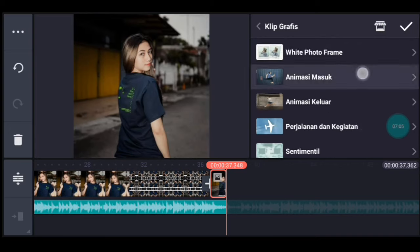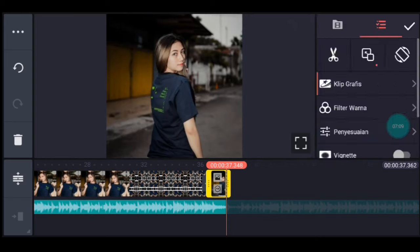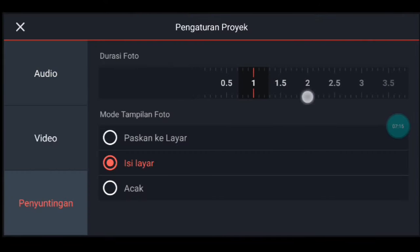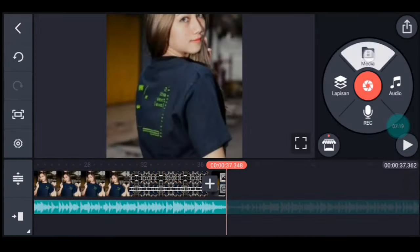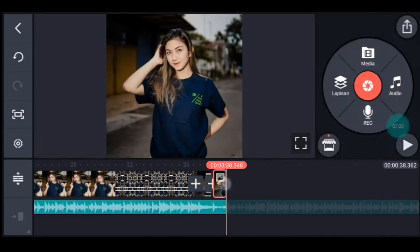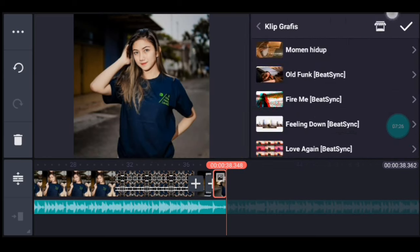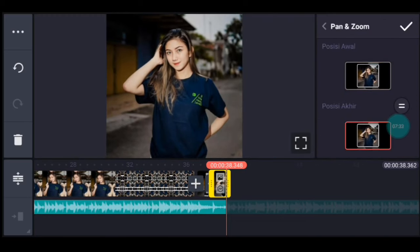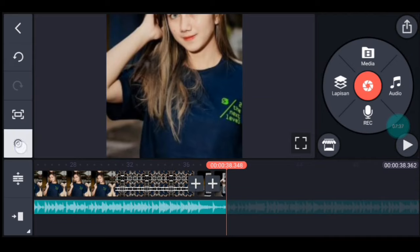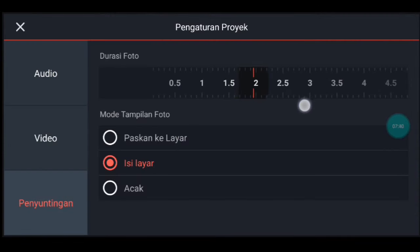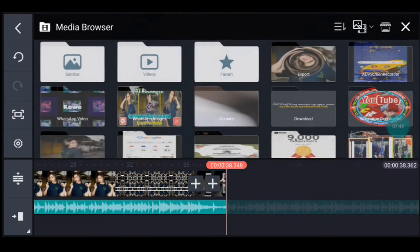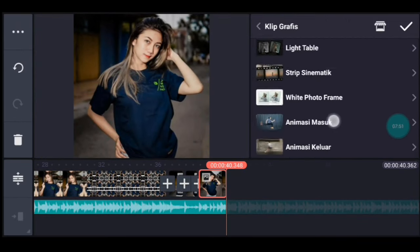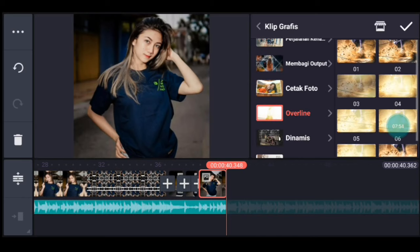Kalian cari animasi masuk ya guys, animasi masuk pilih yang nomor 2. Lalu kalian zoom posisi akhir di bagian tengah. Centang. Setelah itu kalian ke pengaturan, penyuntingan durasinya 1 detik, lalu kalian tambahkan 1 foto. Setelah itu kalian klik fotonya, tambahkan klik grafis animasi masuk, pilih yang nomor 4. Lalu kalian zoom posisi akhir di bagian tengah. Centang. Setelah itu kalian ke pengaturan, penyuntingan durasinya 2 detik, tambahkan 1 foto. Setelah itu kalian klik fotonya, tambahkan klik grafis Overland, kalian pilih yang nomor 1.